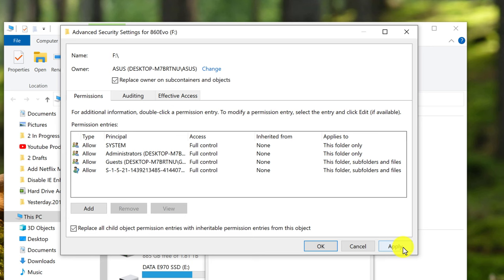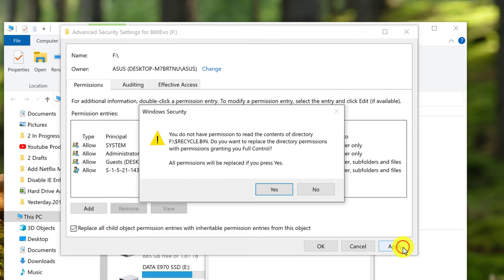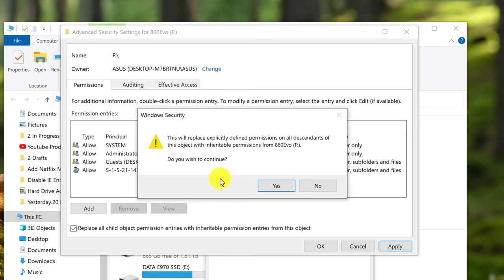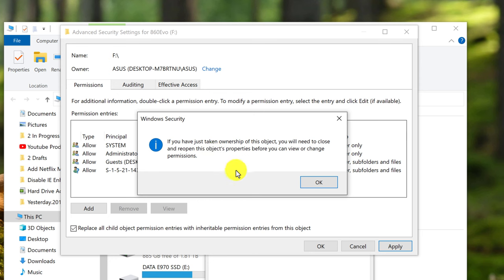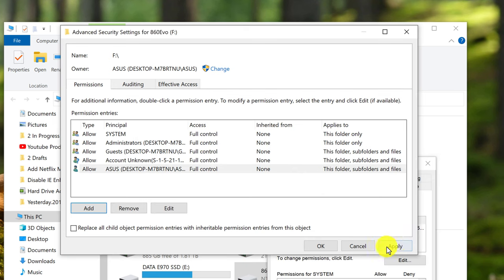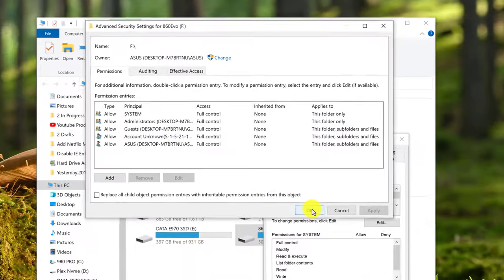Click Apply. Click Yes to replace all security permissions. Continue clicking Yes and OK on the subsequent confirmation windows. Then click Apply and OK to finalize the changes.